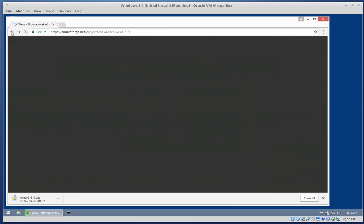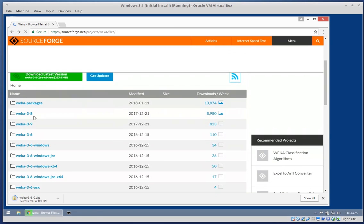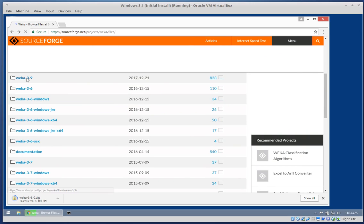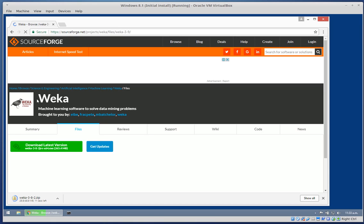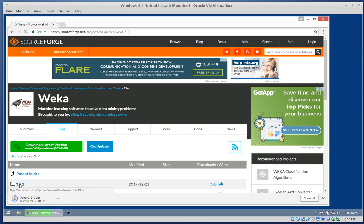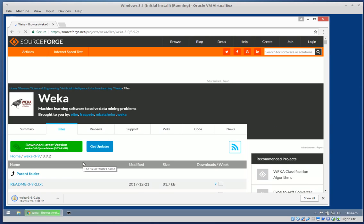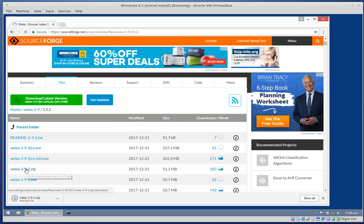Let's wait for that to start, then go back and download 3.9.2. Once again, the zip file.